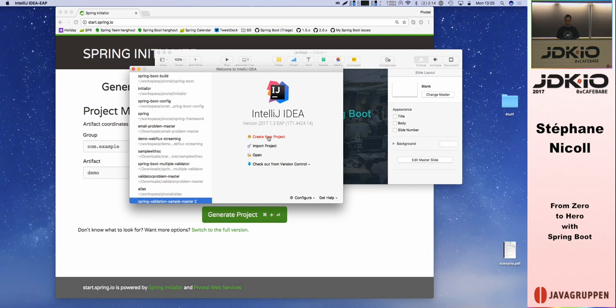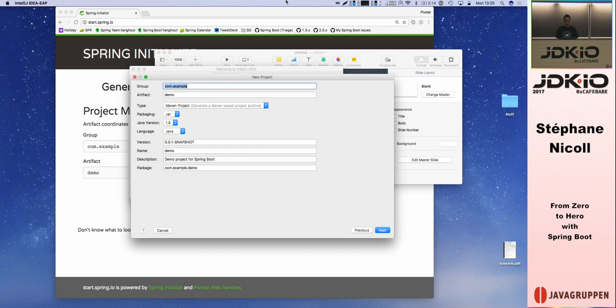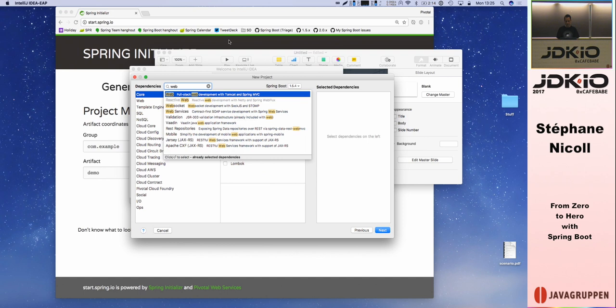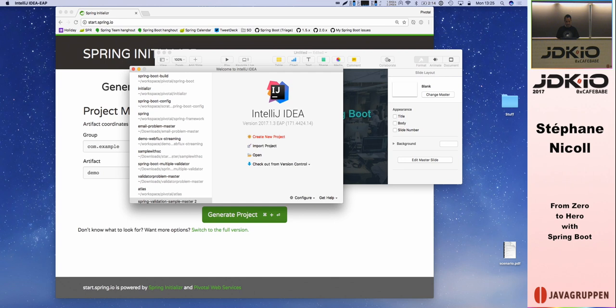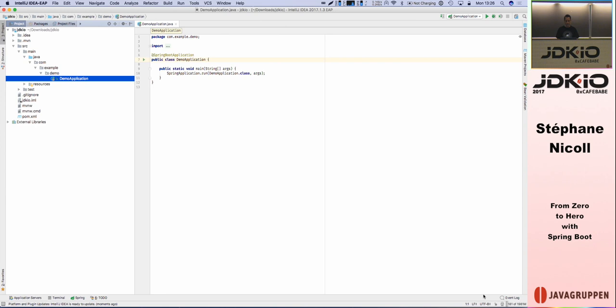But I want to do that directly from the IDE. So I'm creating a new project. I'm using IntelliJ IDE. If you are using STS or NetBeans, there are plugins for those as well with the same features. Basically, this contacts the service with the dependencies I've chosen, gets the zip file, extracts it to the specified location, and configures the project for me so I can start coding immediately. Everything is ready.